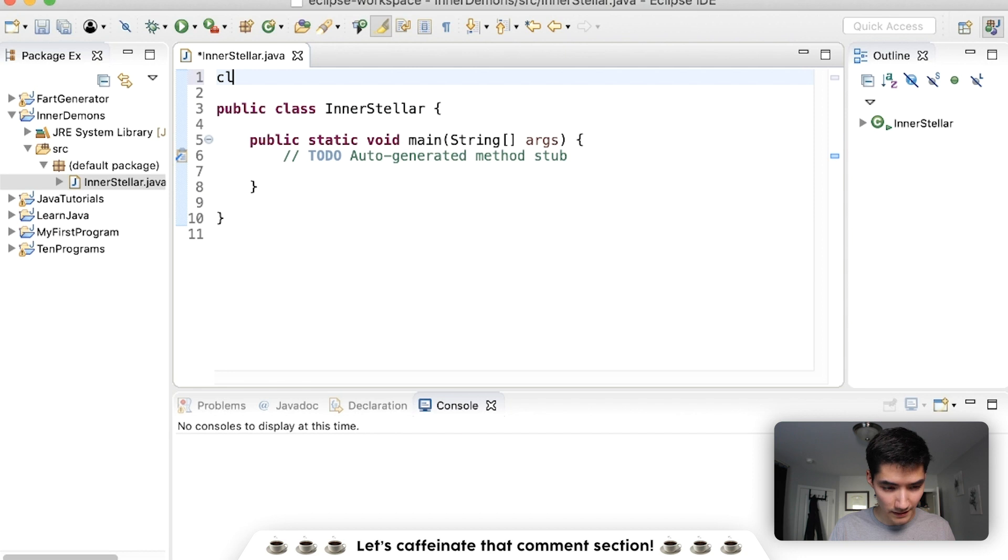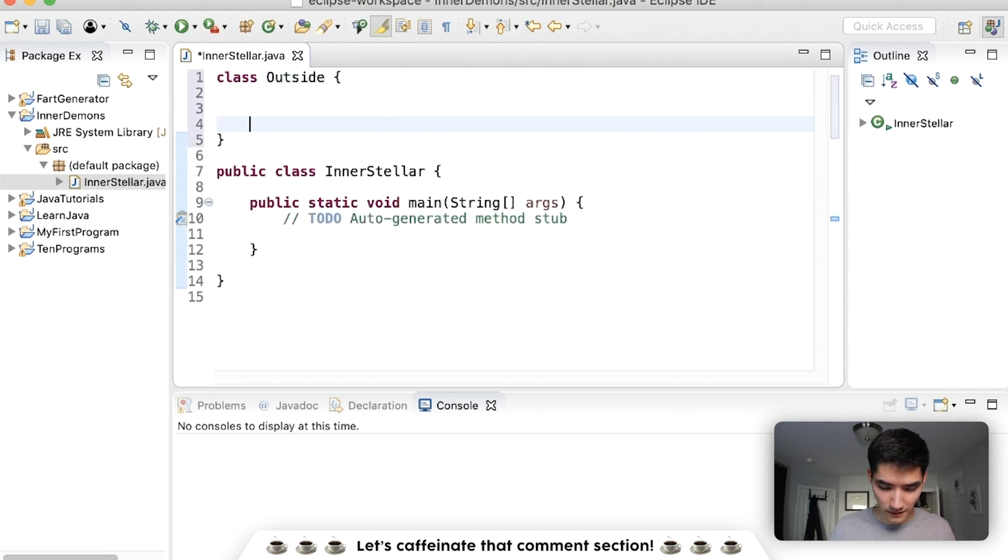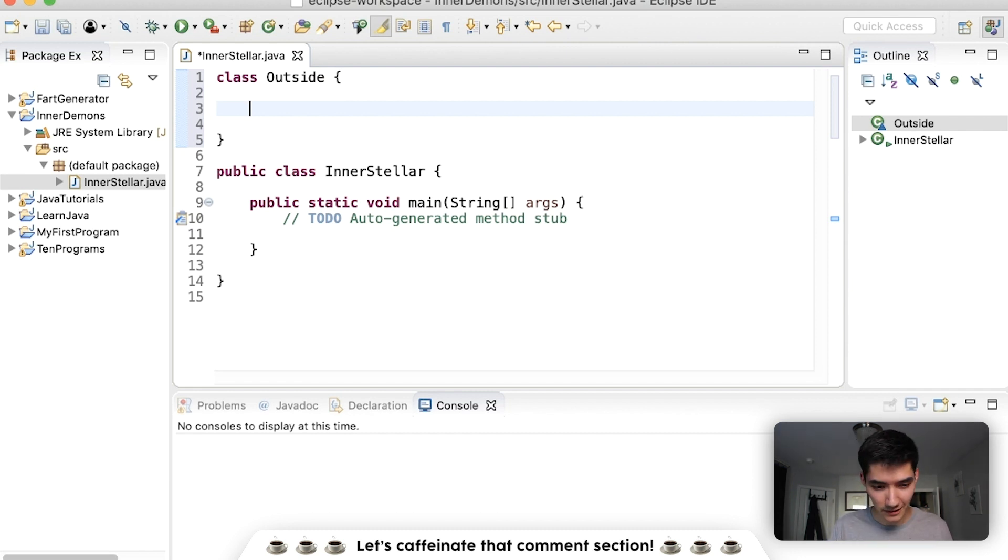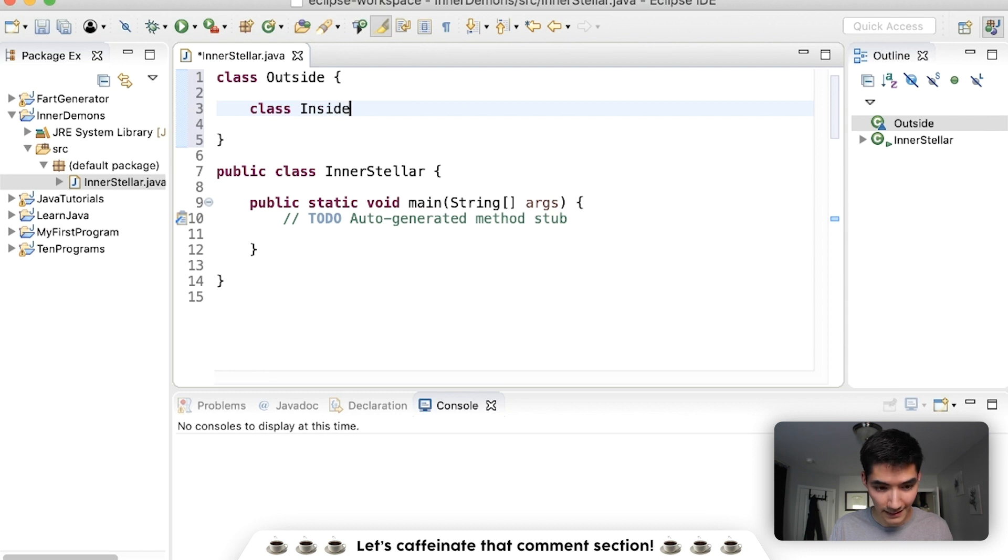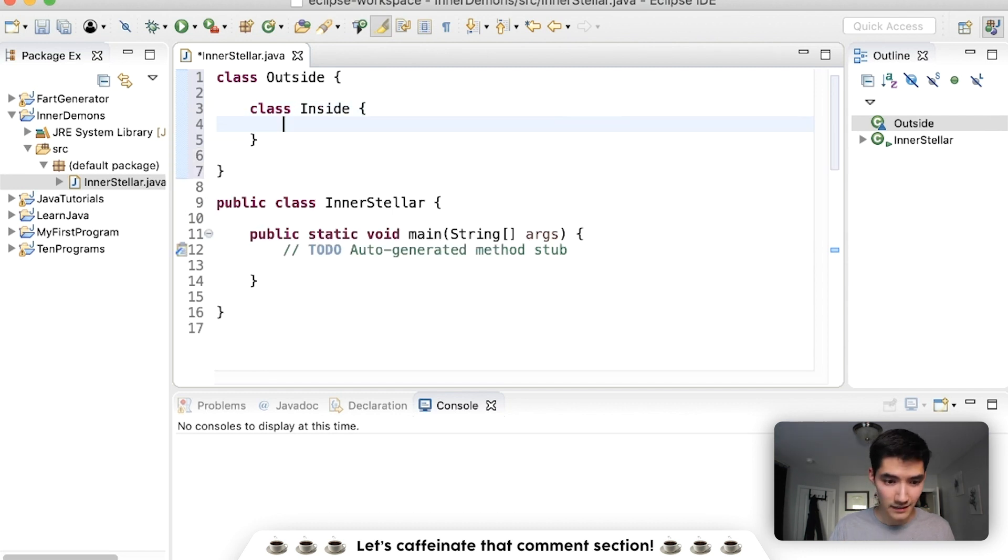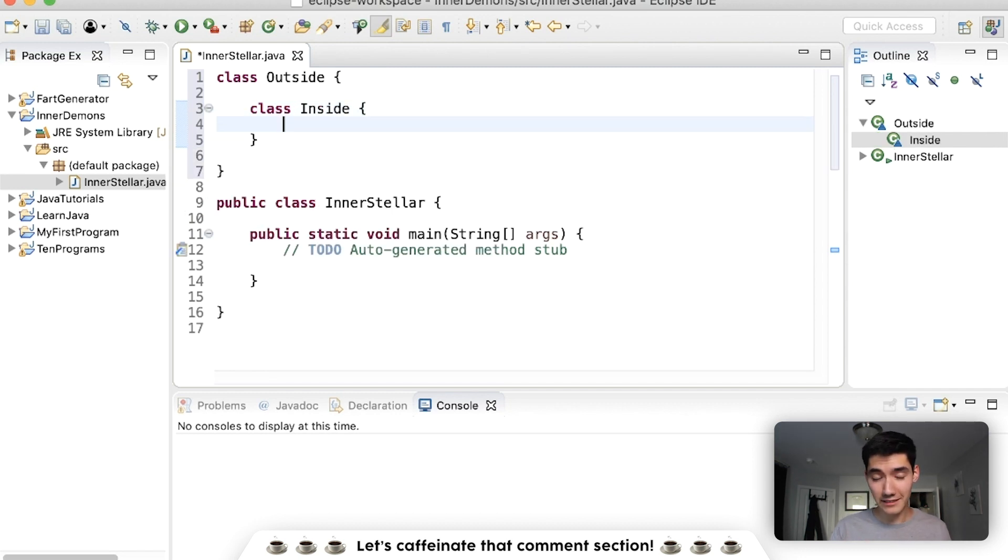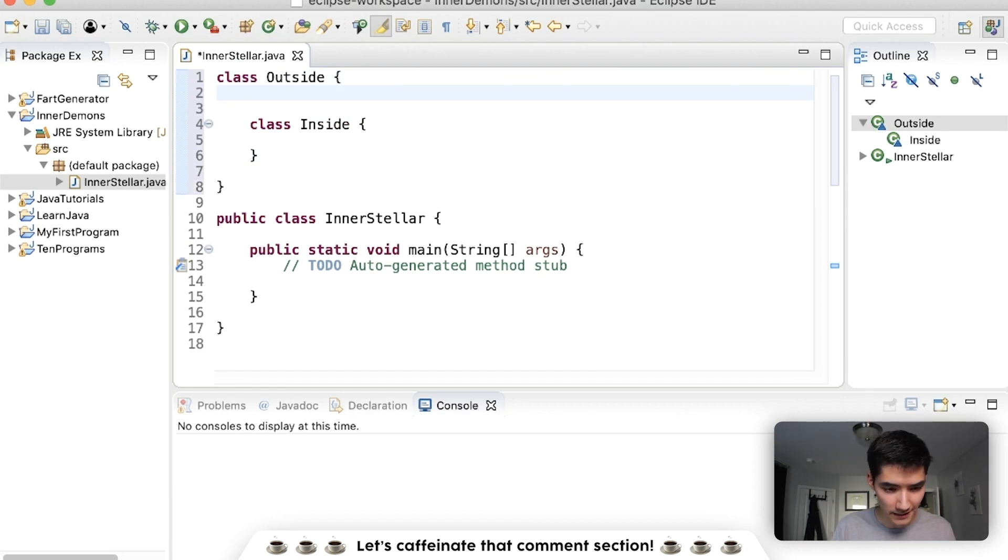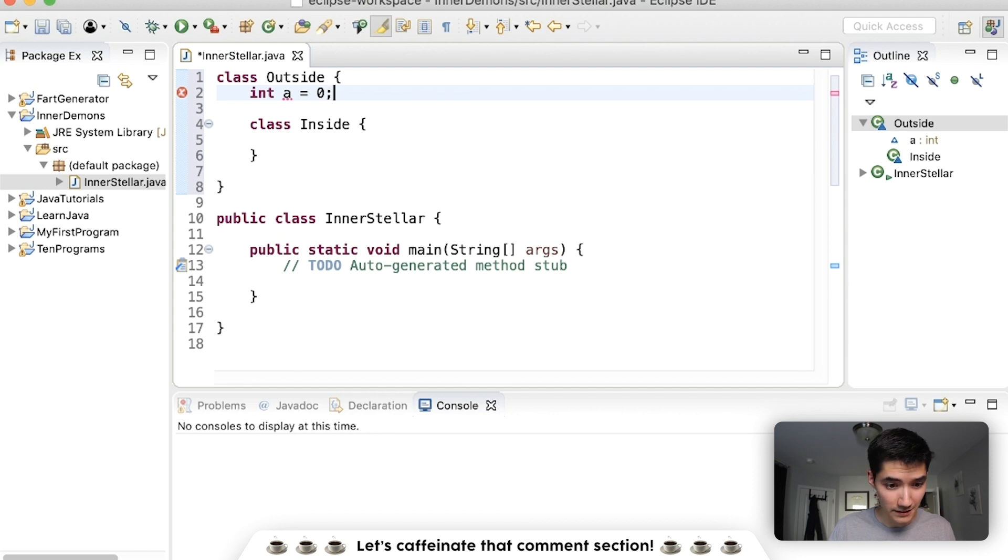Say we have a class like outside. Well, inside of there we can have variables and methods, but we can also have another class. So let's do that like this. Call it inside. And we just created a nested class, which means it's inside of another one. Say that the outside class maybe has an integer a that's equal to zero.